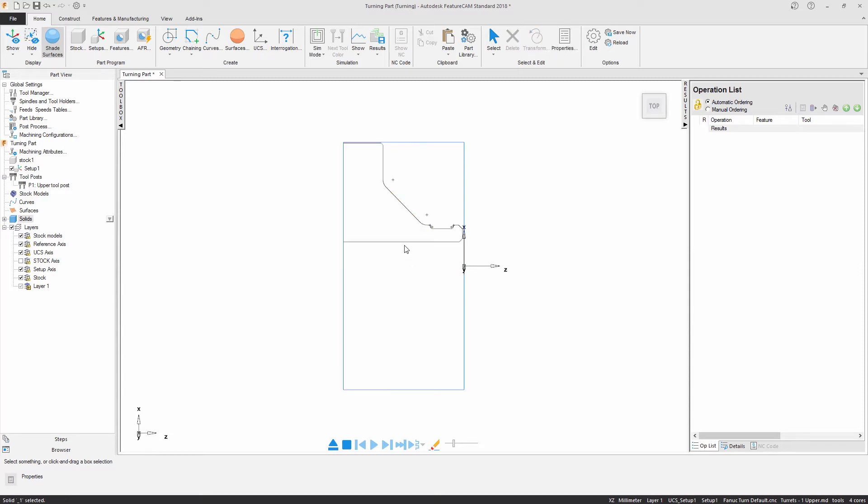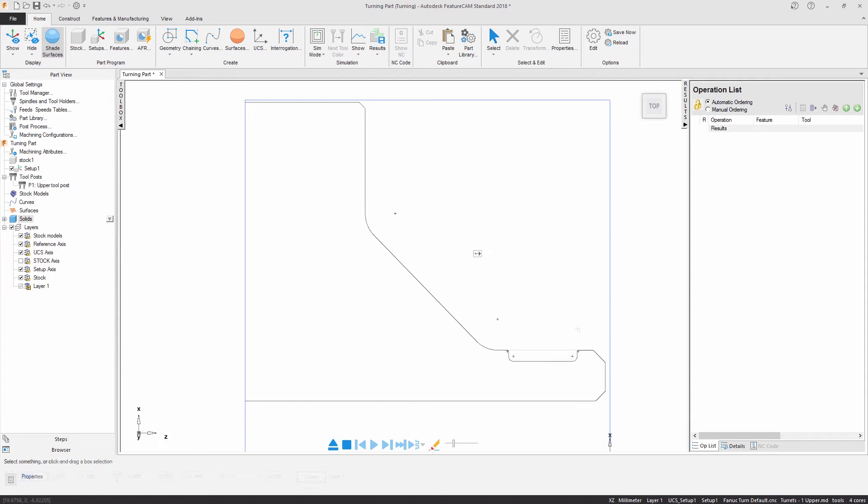I can then clip, edit and extend the geometry if necessary. Curves can now be created from my geometry.